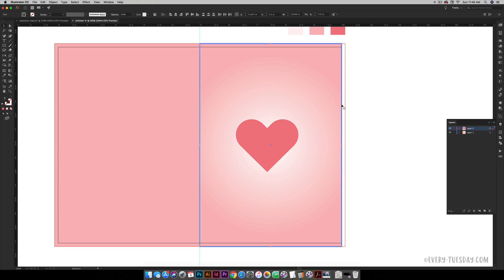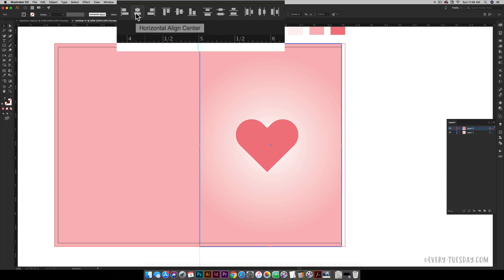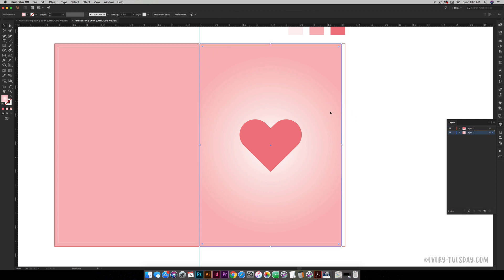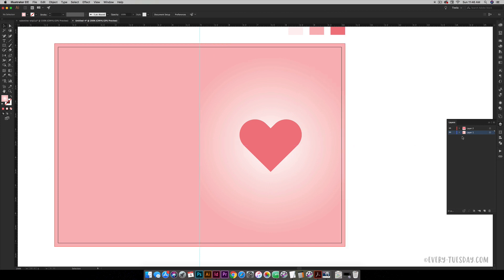Now we can come up here to our align tools and click on this horizontal align center, and it will snap the heart to the center of the background panel. Now it's snapped right in the middle. We can click anywhere to deselect, drag this back out where it needs to be, and relock our background layer. But now we know that our heart is perfectly centered within this panel.